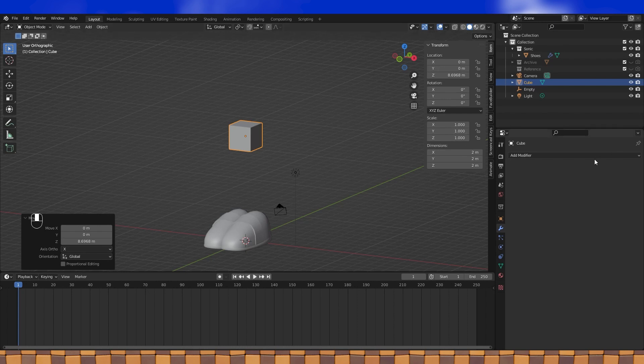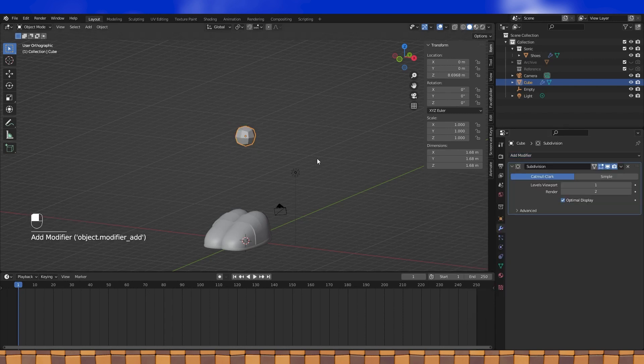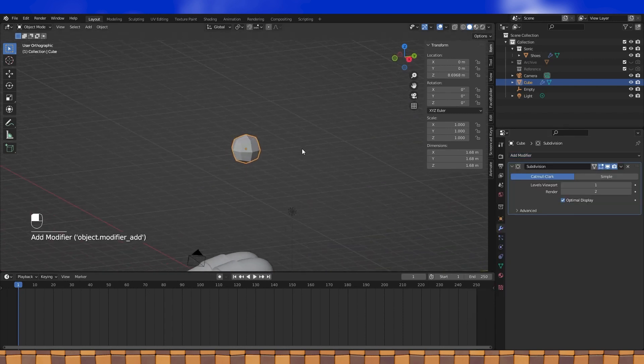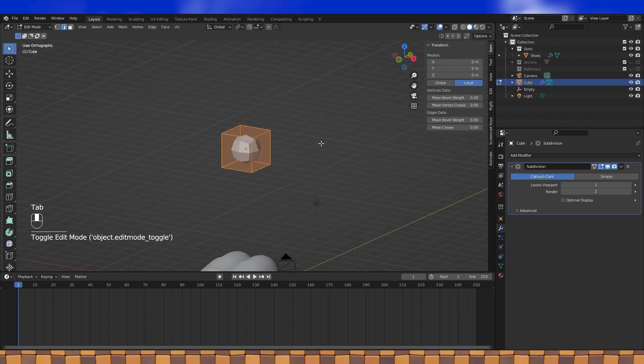Once it's placed, go into the modifier tab and add a subdivision modifier. I like to keep optimal display off, but that's just a personal preference.